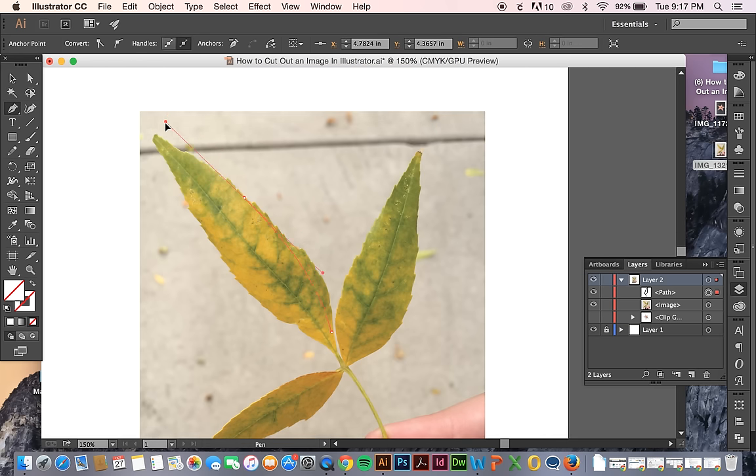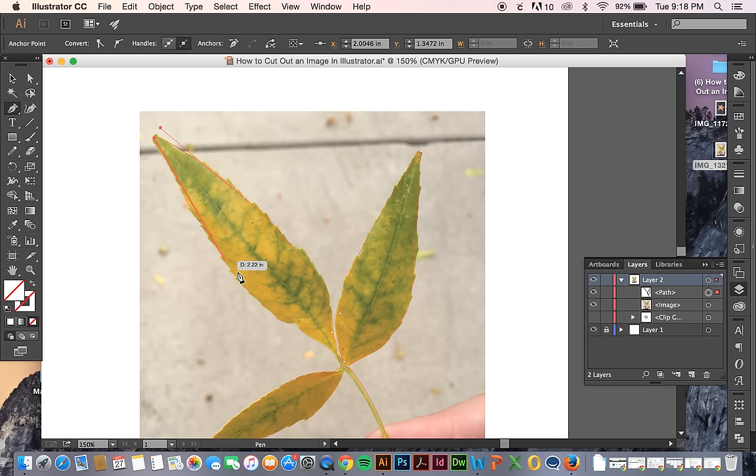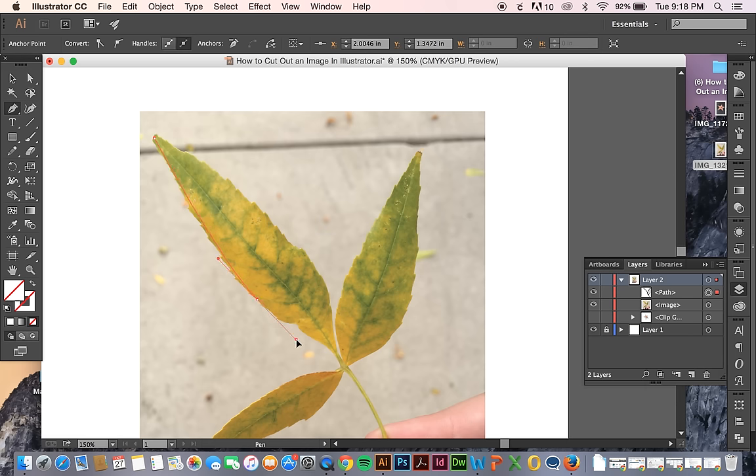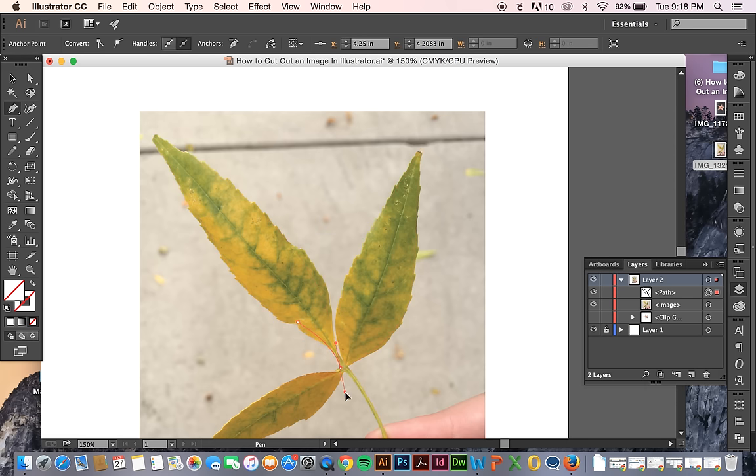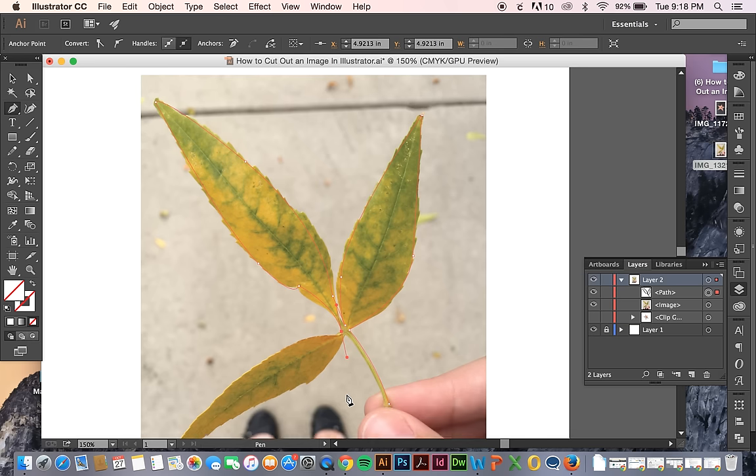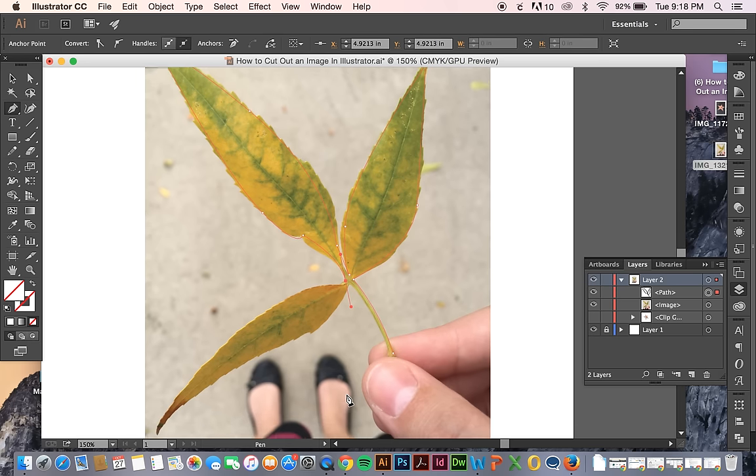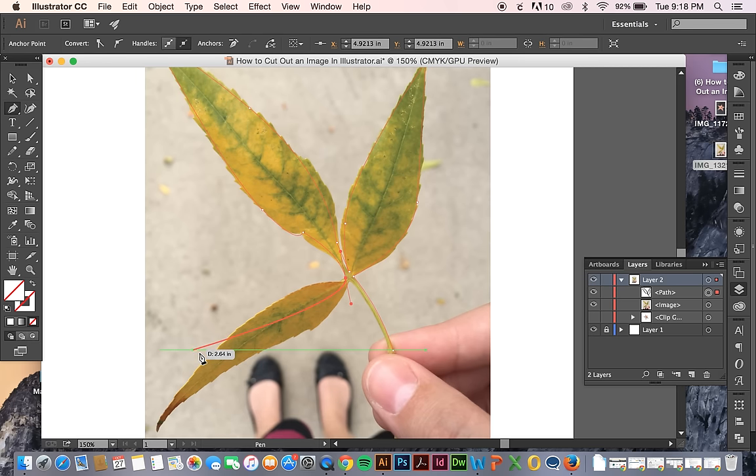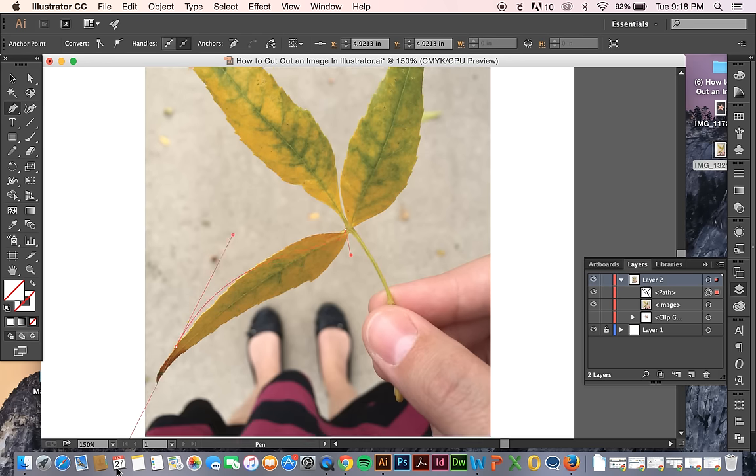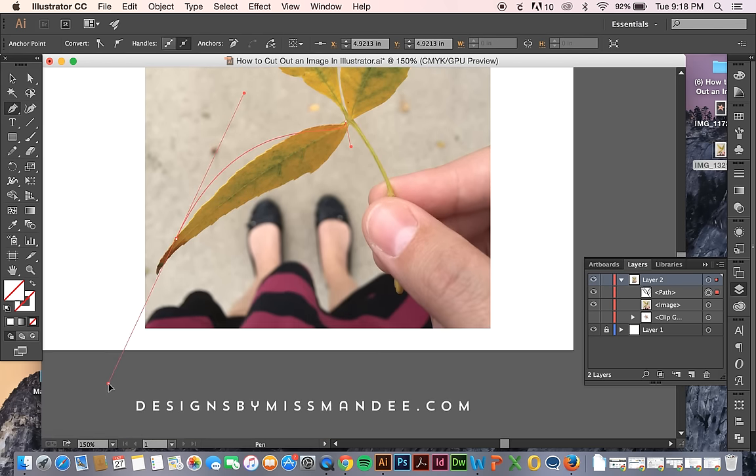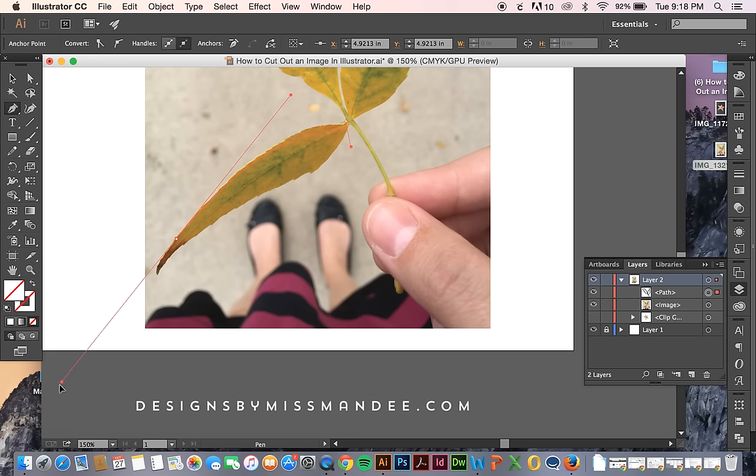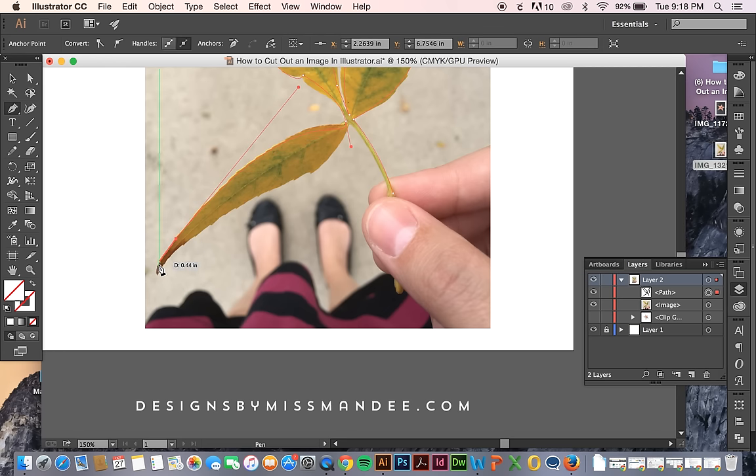I'm using a trackpad right now, which is not as nice as a mouse for this sort of thing. But do what you can. This is just going to be really quick and dirty.